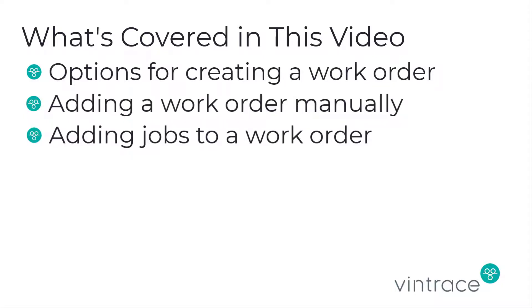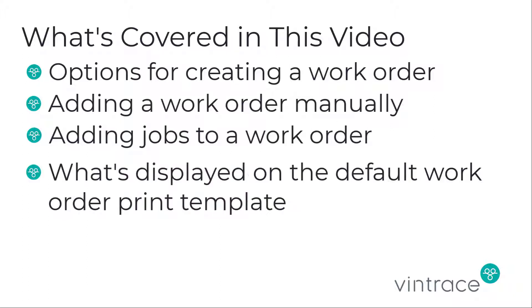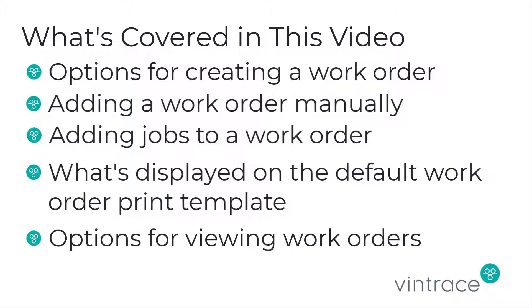We'll look at a printed work order so that you can see what's included in the default print template. Finally, we'll show you where you can view your work orders in Vintrace.